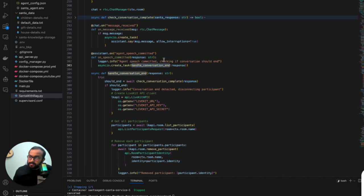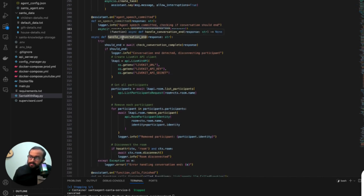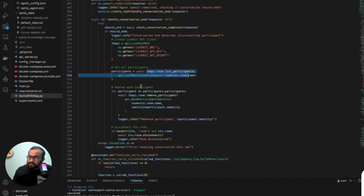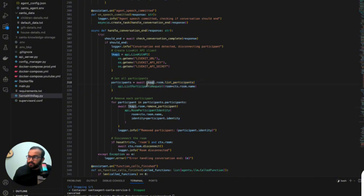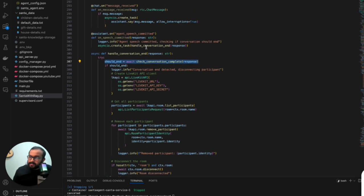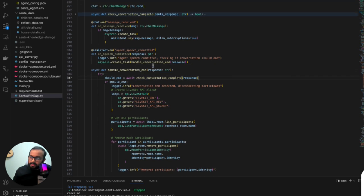We go to the `check_conversation_end` method. This method first lists all the participants in the room, then checks if we should remove a participant. Before doing the removal, it checks a boolean flag — basically whether it should end the conversation or remove the participant. That is why it calls the `check_conversation_complete` method.